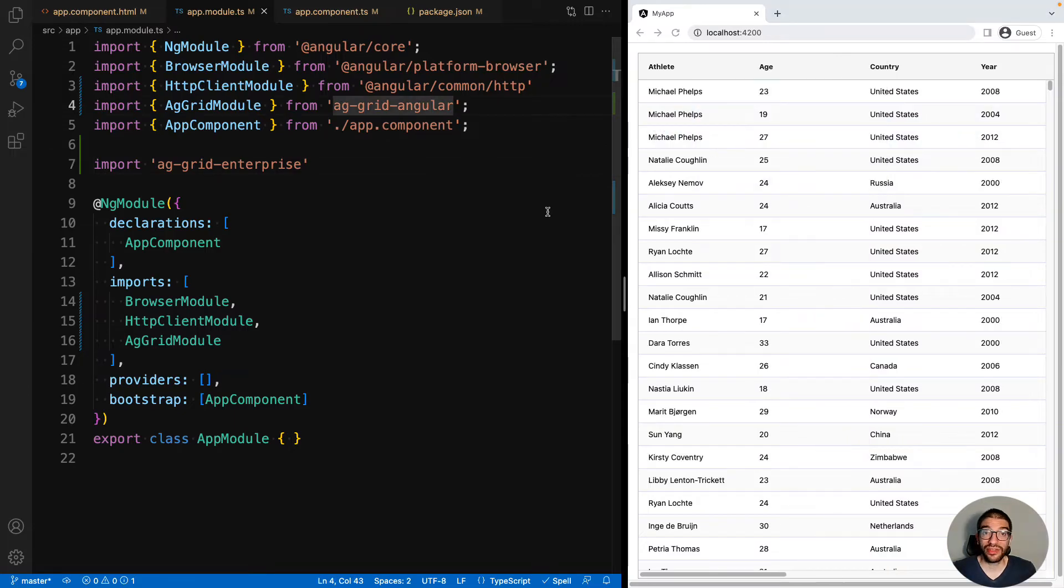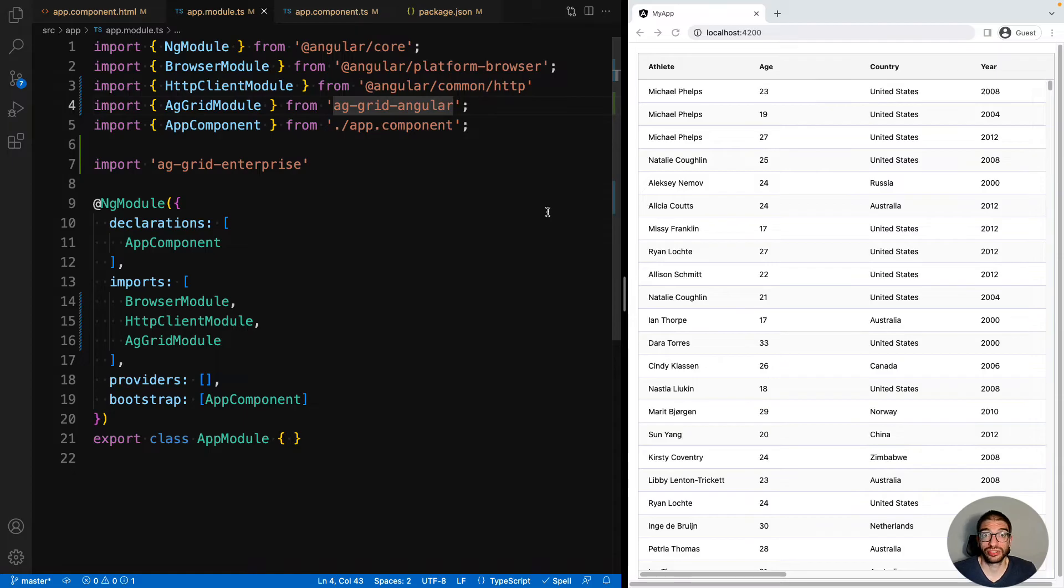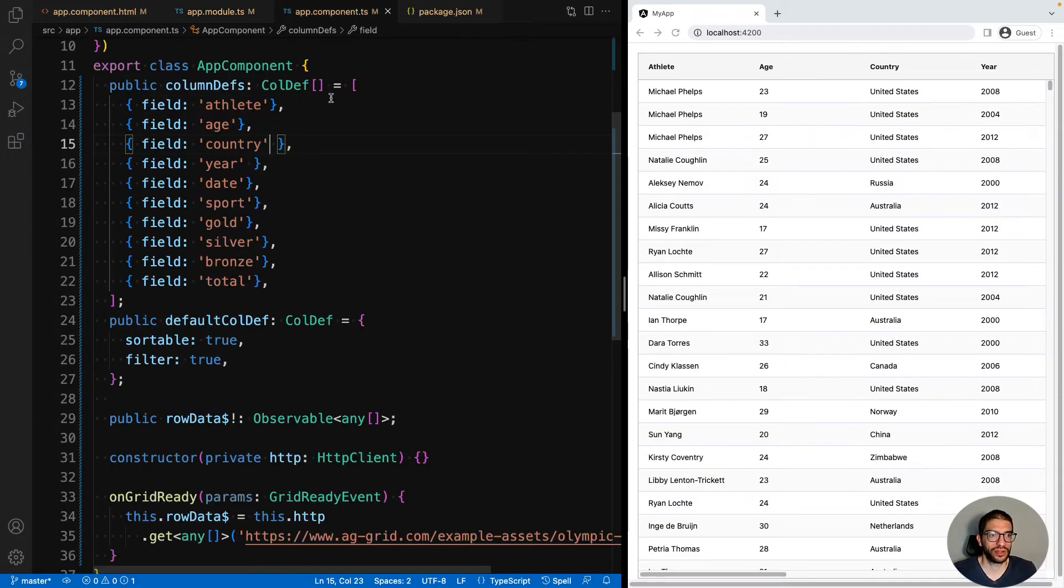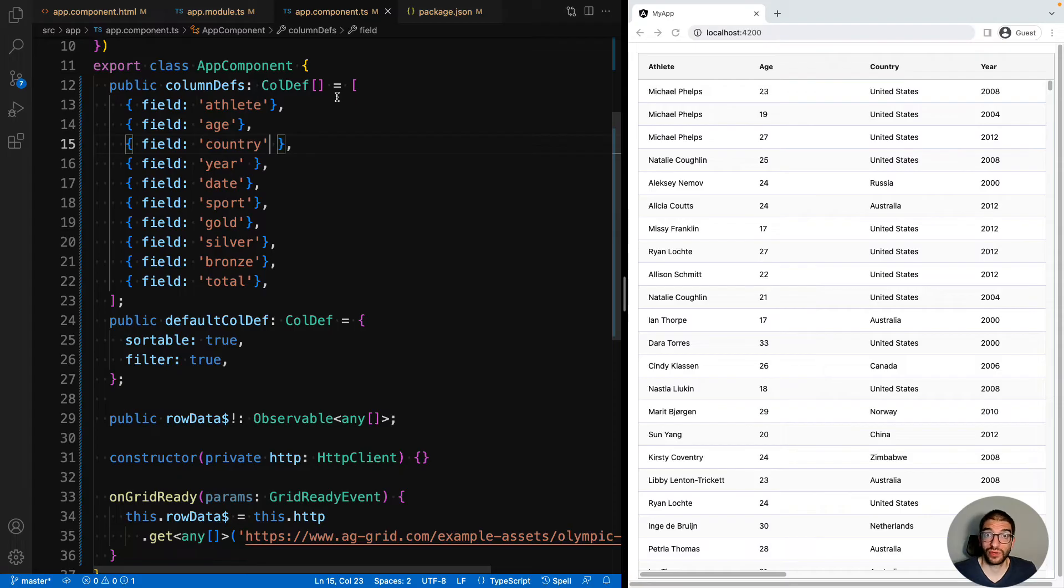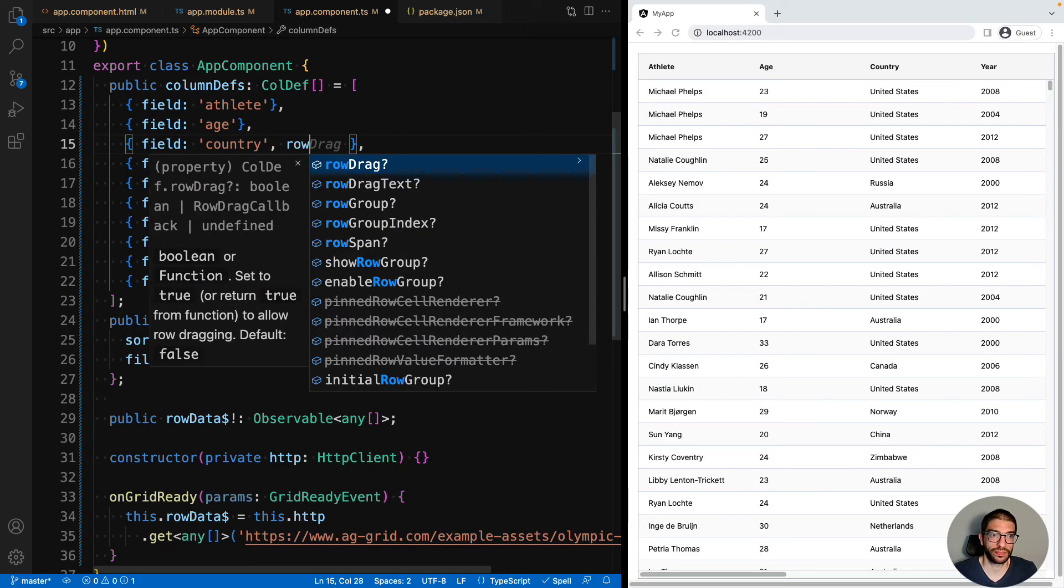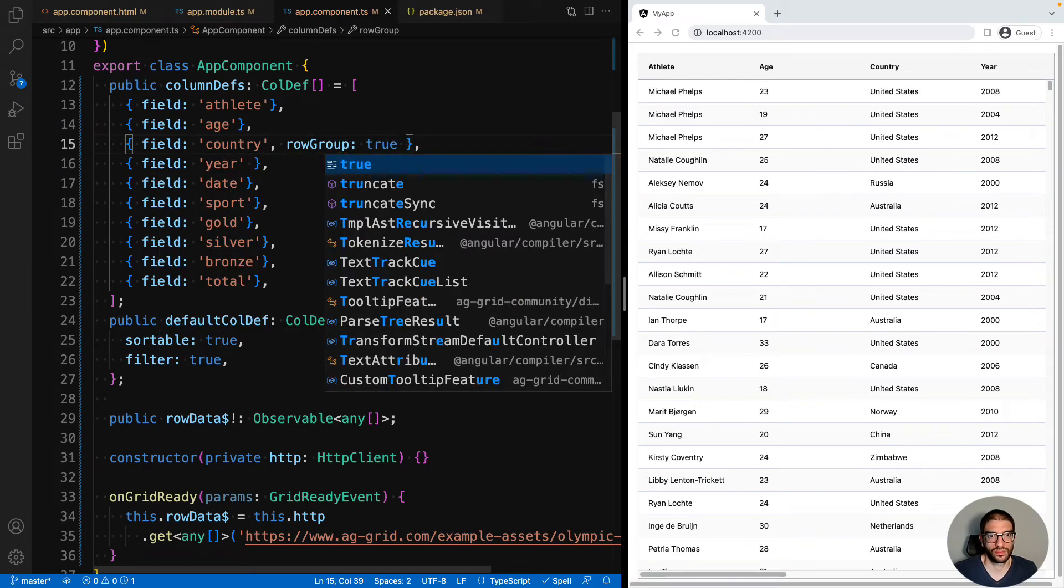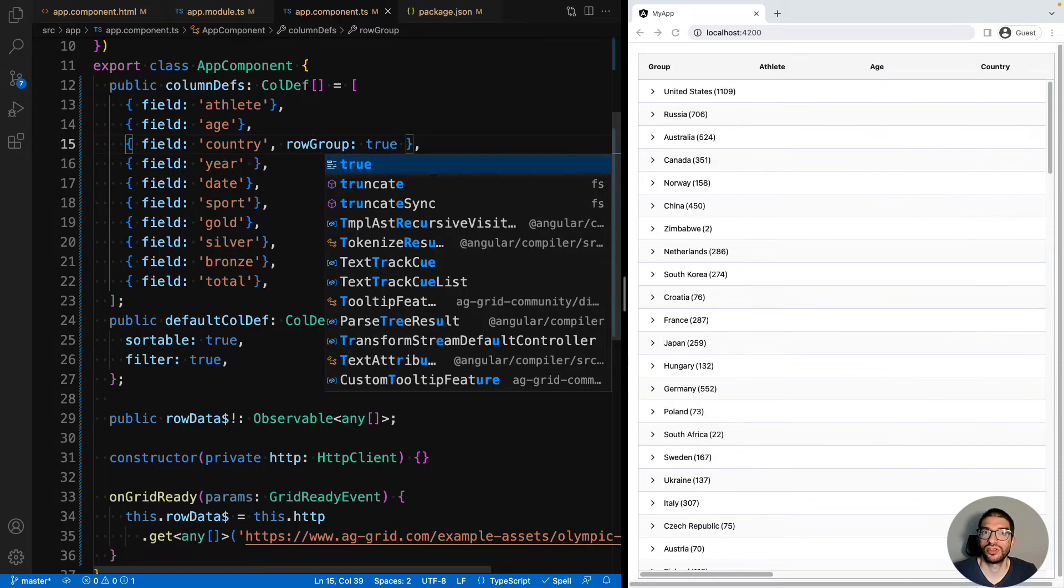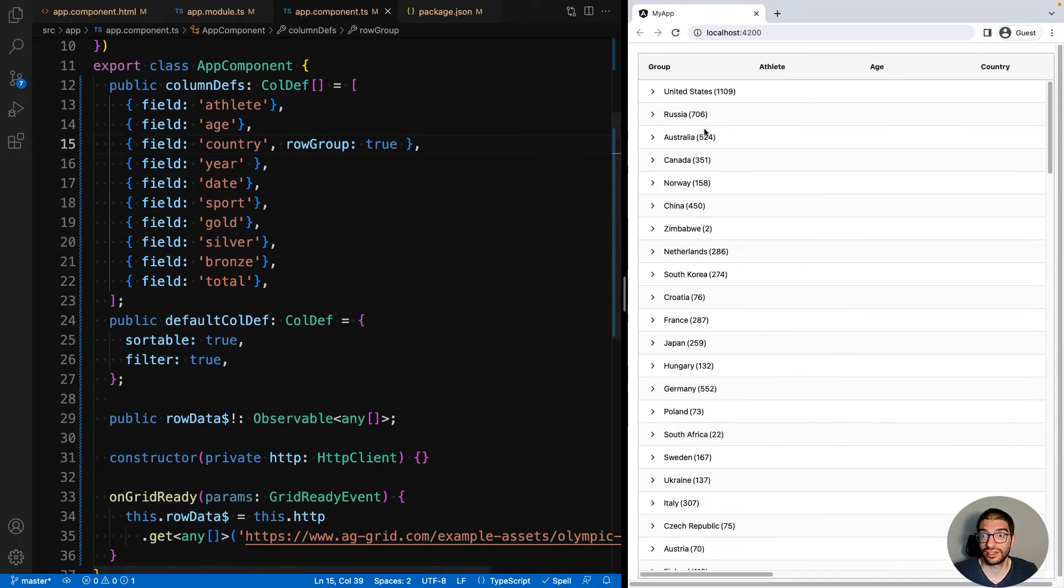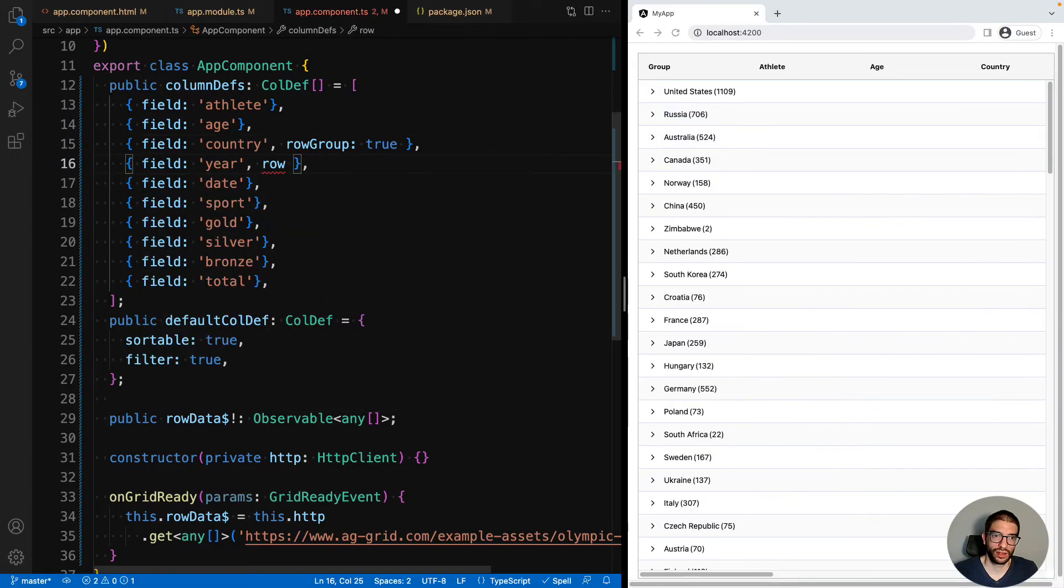Now that we have Enterprise features enabled in our application, let's quickly demonstrate a few of them. If we go to our app component, we can now use row grouping, so we will add the property row group to our country column, and set that to true. You can now see that our data is grouped by country.